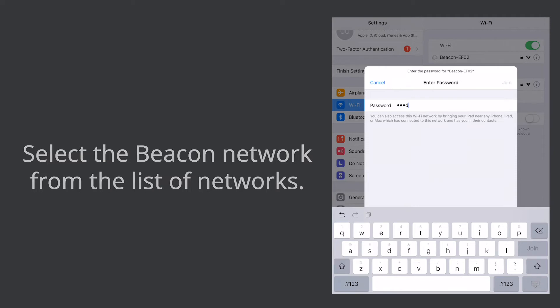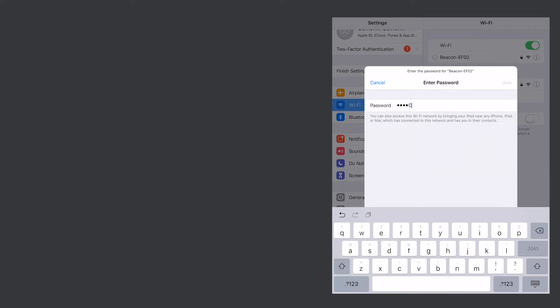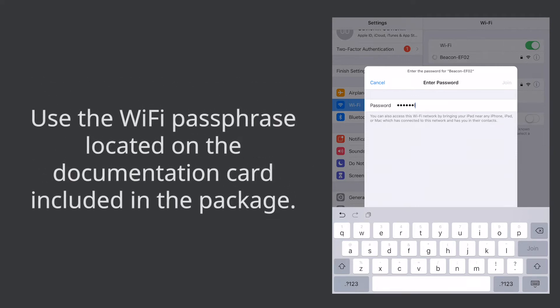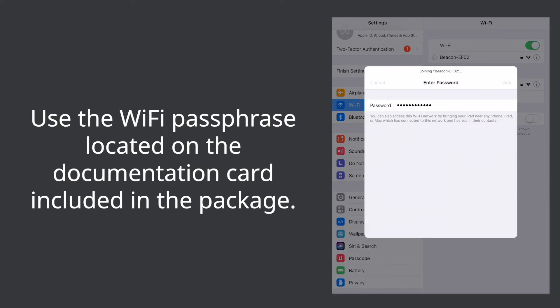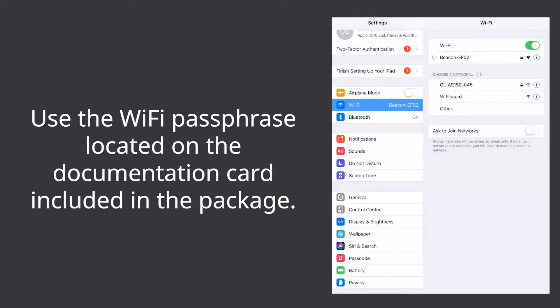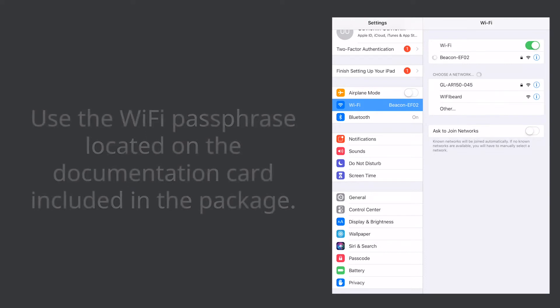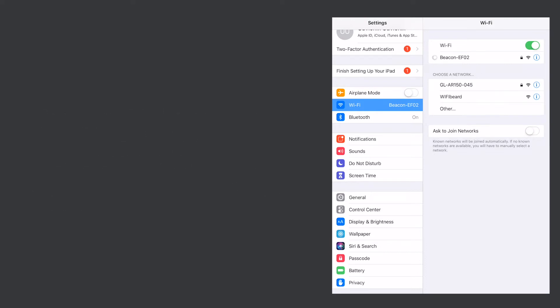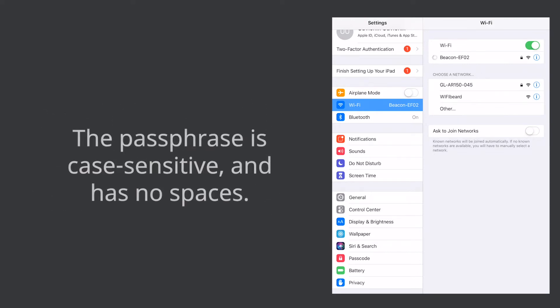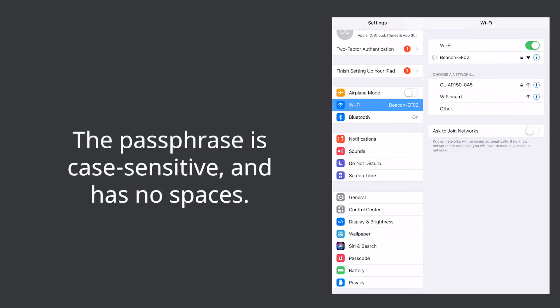If this is the first time you've connected to the SkyBeacon you will need to enter the Wi-Fi passphrase located on the documentation card that was included in the package. Please note the passphrase is case sensitive and has no spaces.